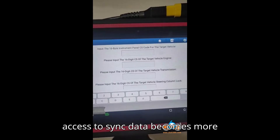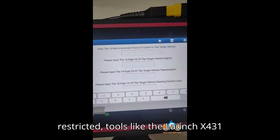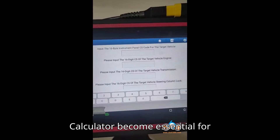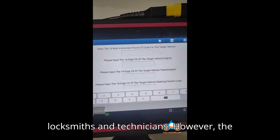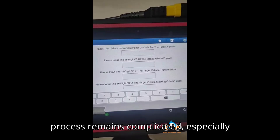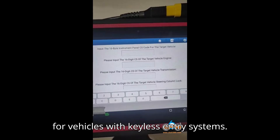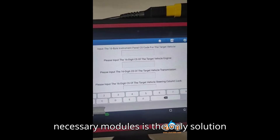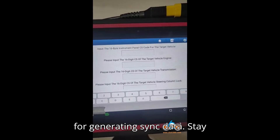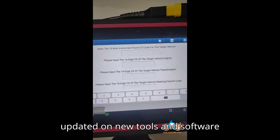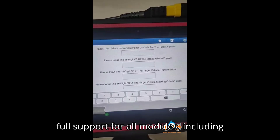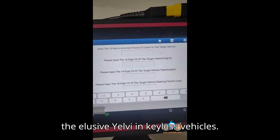Conclusion: As access to sync data becomes more restricted, tools like the Launch X-431 with its built-in MQB Sync Data Calculator become essential for locksmiths and technicians. However, the process remains complicated, especially for vehicles with keyless entry systems. For now, accessing CS codes from the necessary modules is the only solution for generating sync data. Key tip: stay updated on new tools and software versions, as they may eventually offer full support for all modules, including the elusive Yelvi in keyless vehicles.